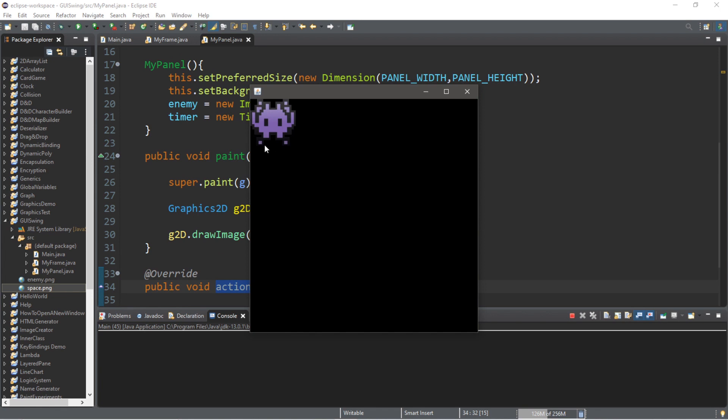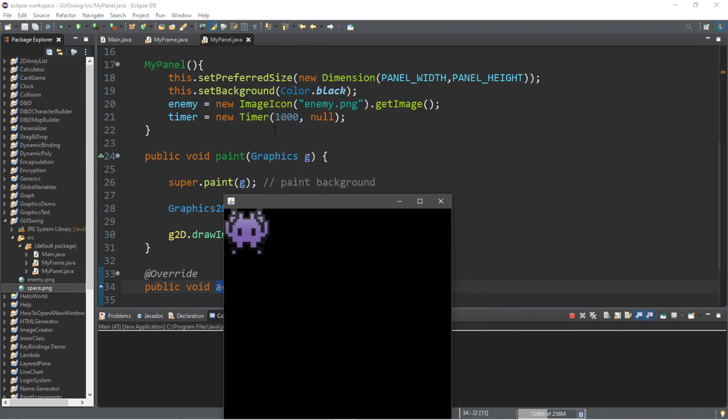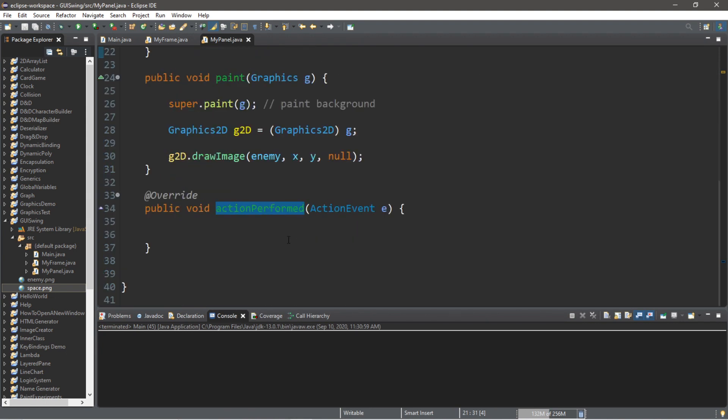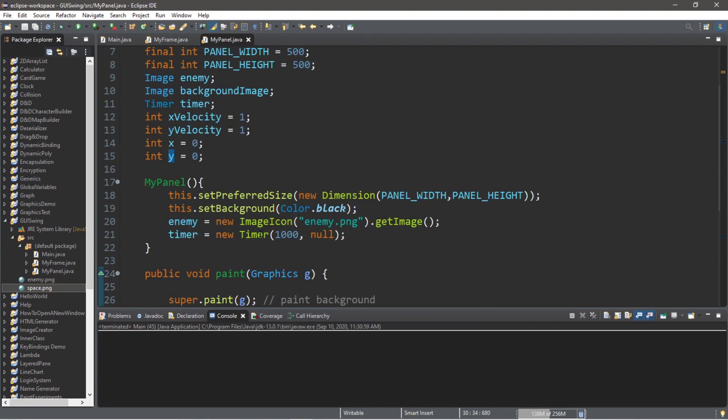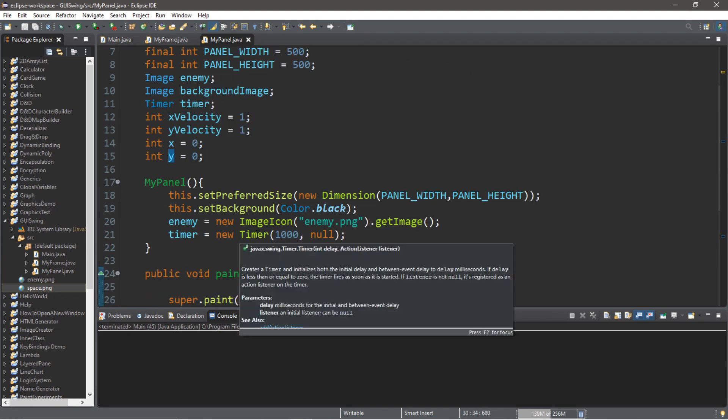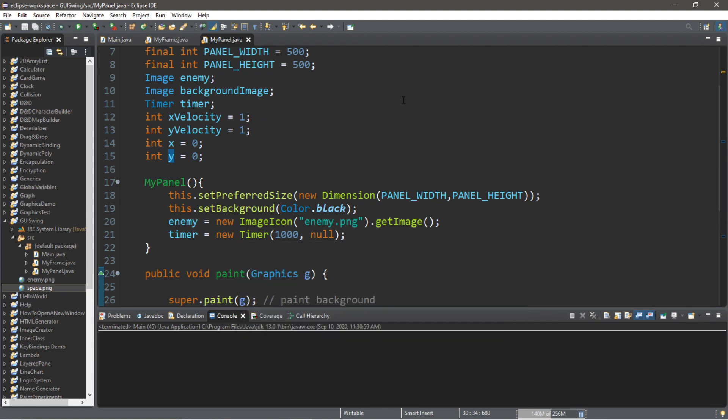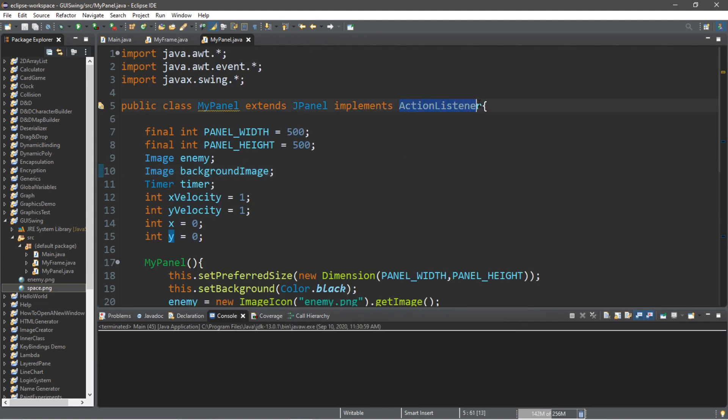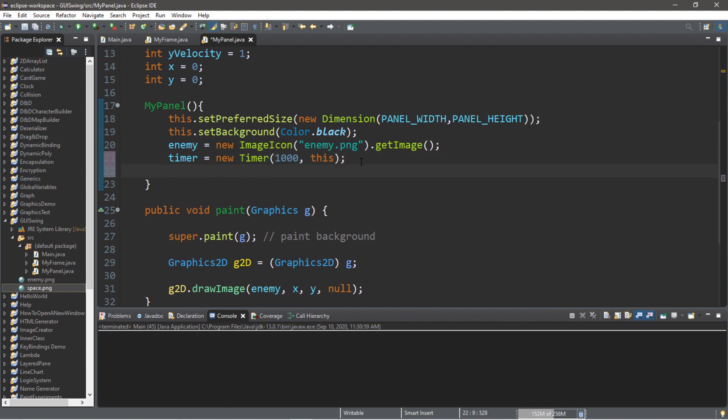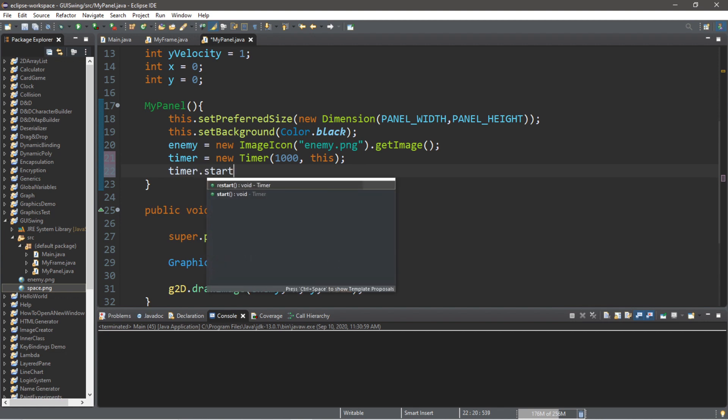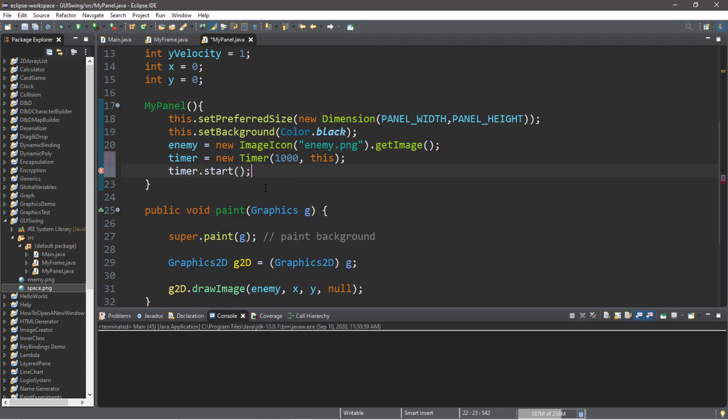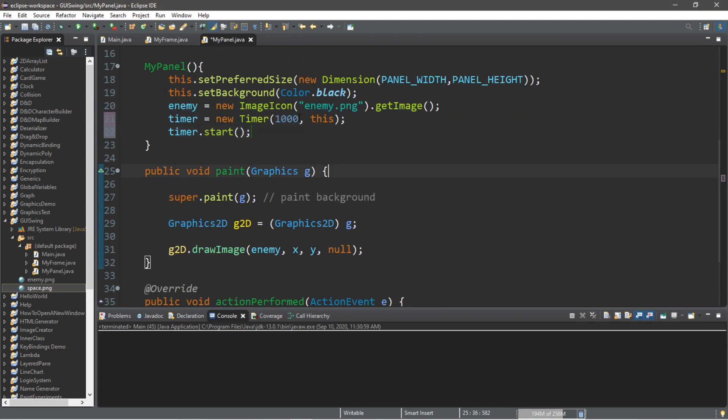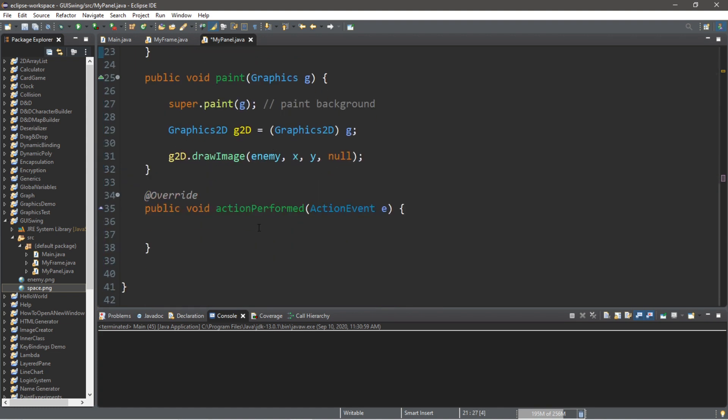Well, we have our image drawn. But how do we get this image to move? Let's say we want to move this image on the x-axis across the screen. Well, we can use our timer to help us do that. So, after every 1,000 milliseconds, 1 second, it's going to perform our action performed method. Now, with our timer, when we instantiate it, we need a delay, which we have, and an action listener. Since we're implementing the action listener interface, we can pass in this. And then we need to start this timer by saying timer dot start. So, this will start our timer right when we instantiate this panel.